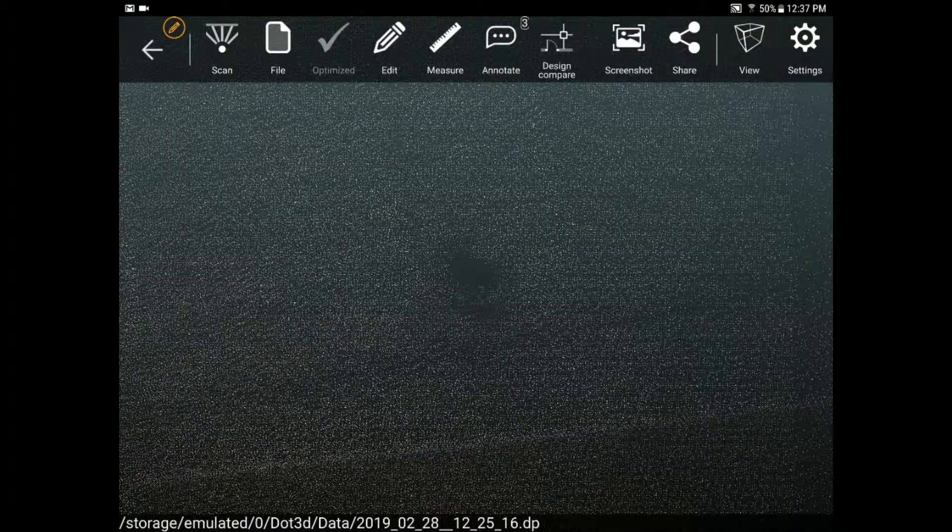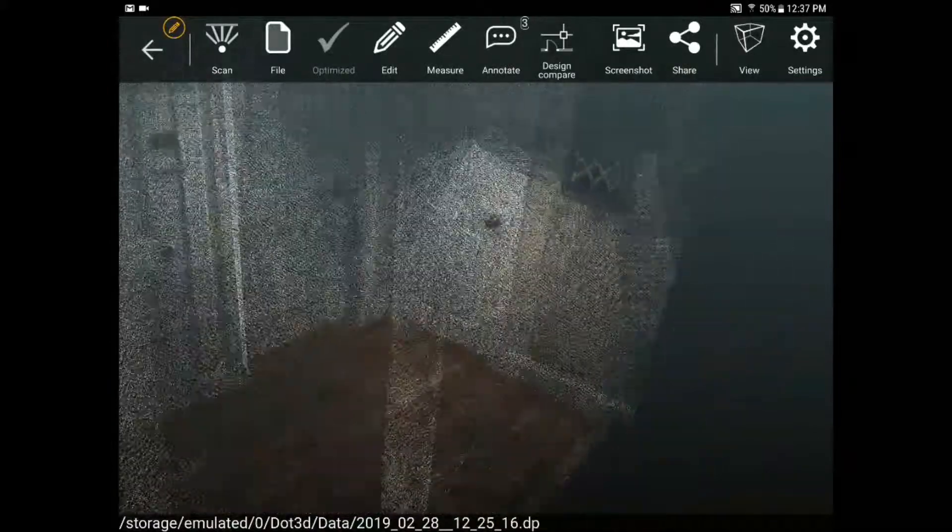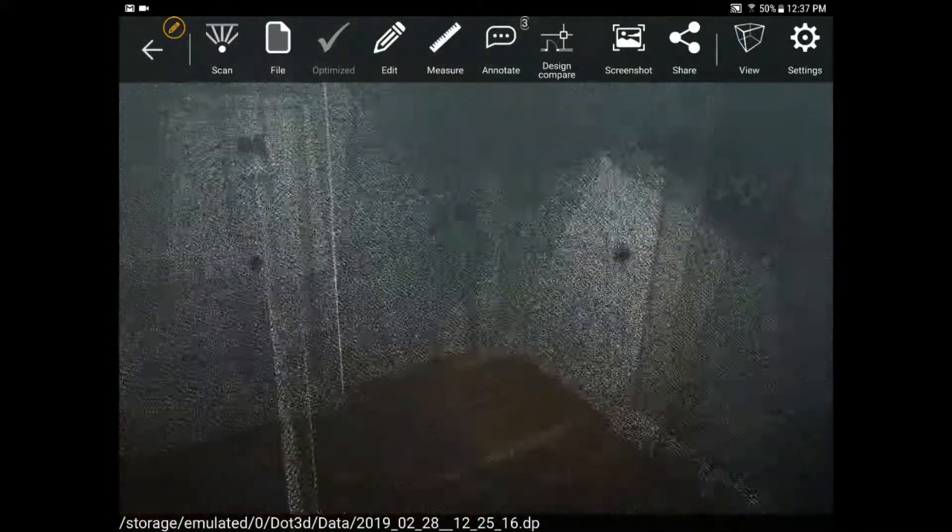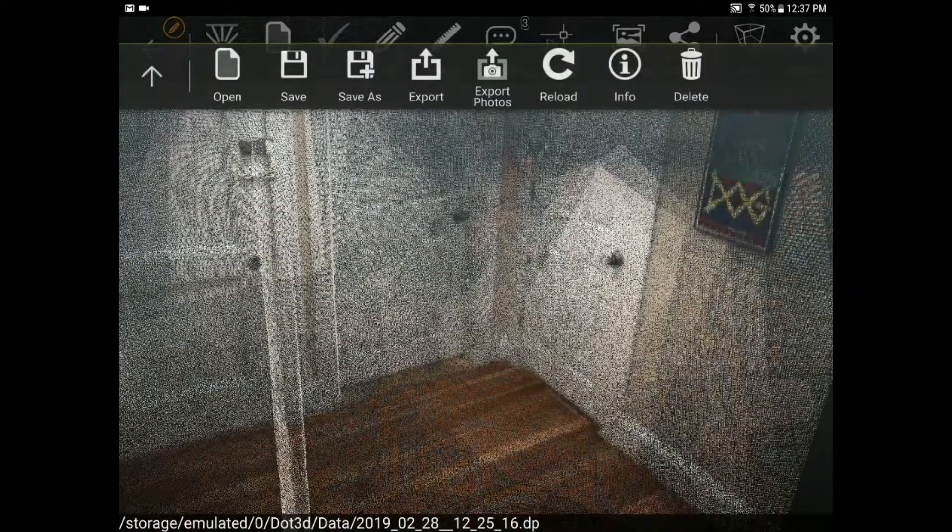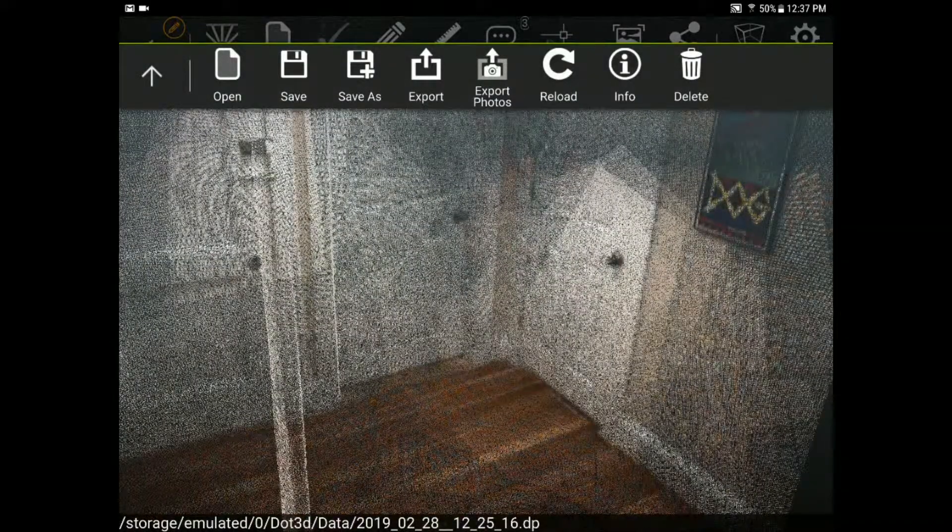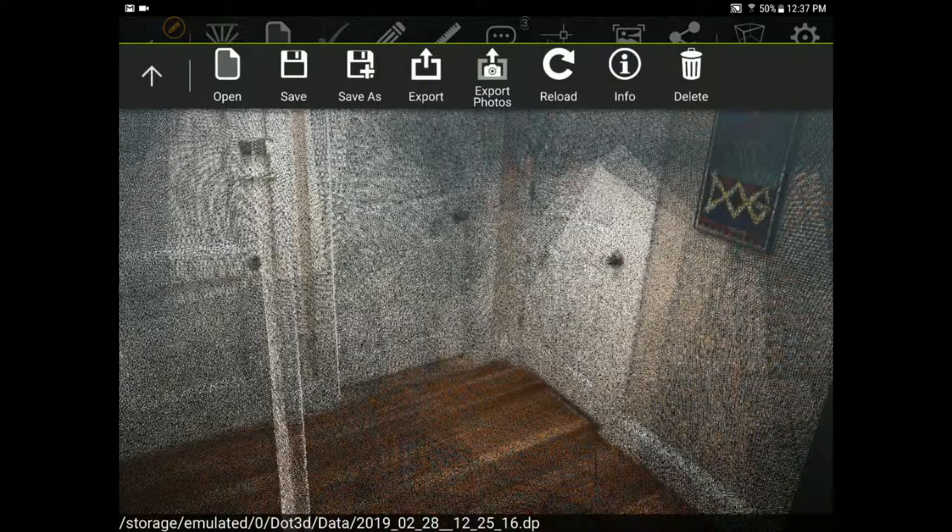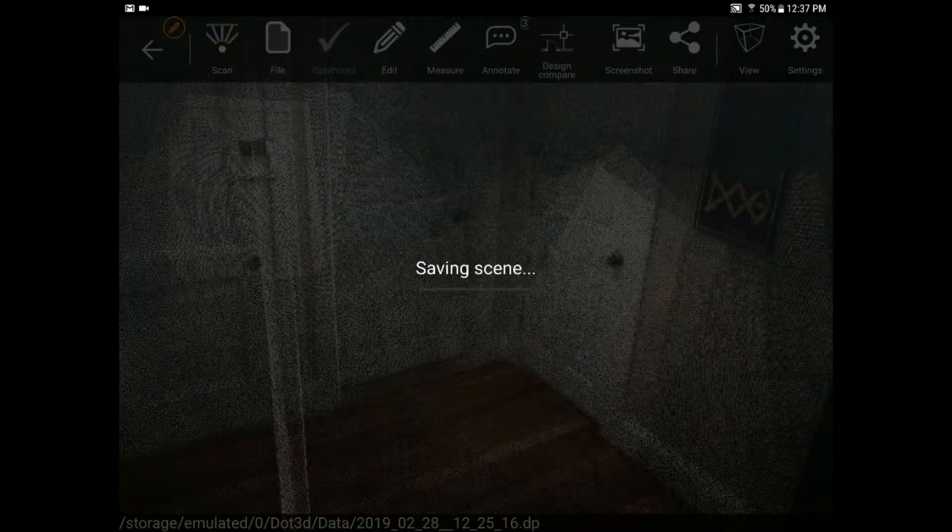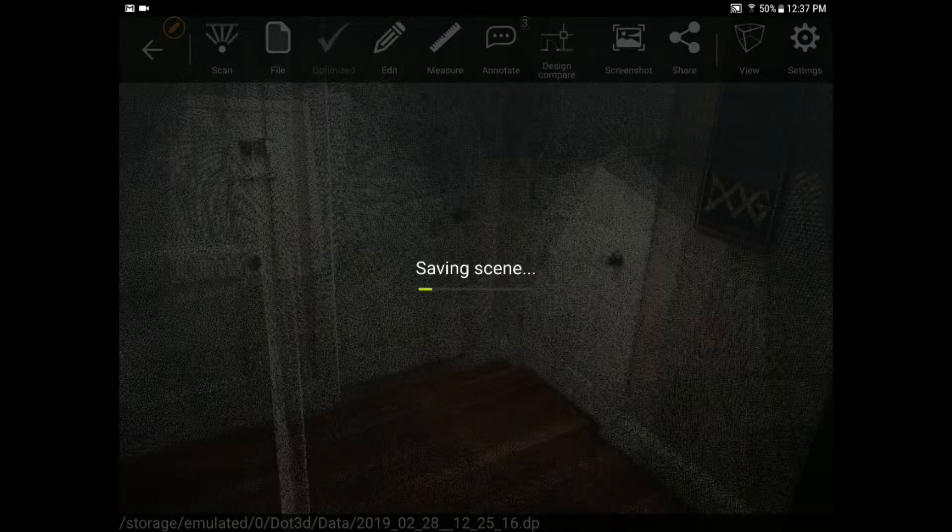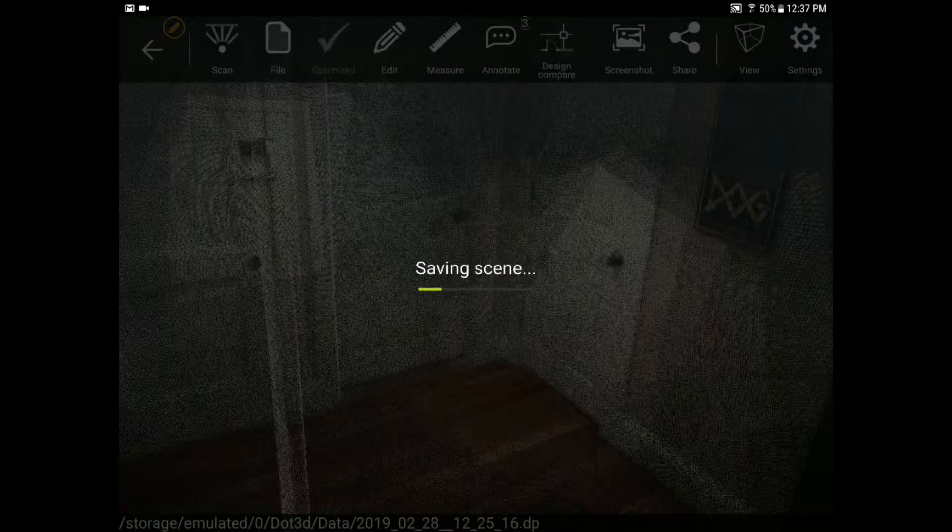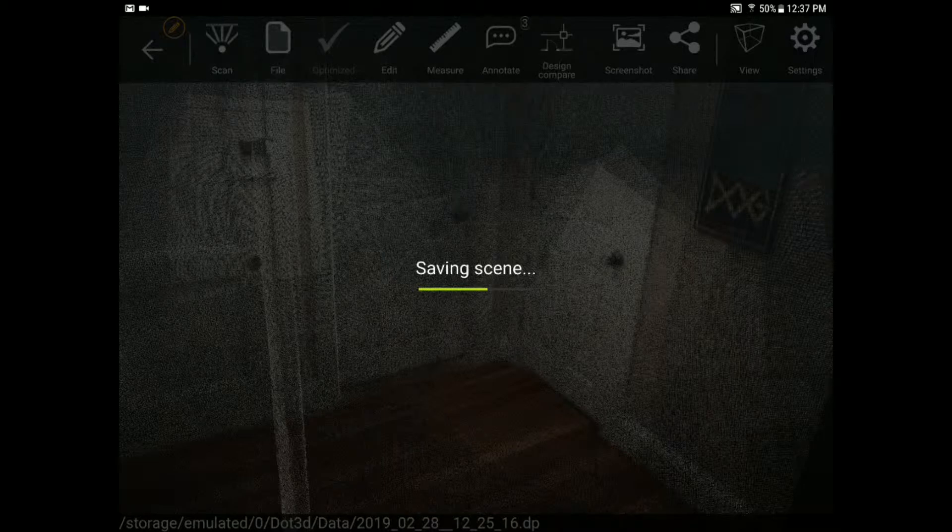When you're satisfied with your data and you want to move forward with it you want to go back to the file tab and you want to use your standard file management tools to work with the scan. So save is always a best practice. I'm saving this directly into DP format. Our auto save scan, our auto saved unoptimized file is always backed up as well.